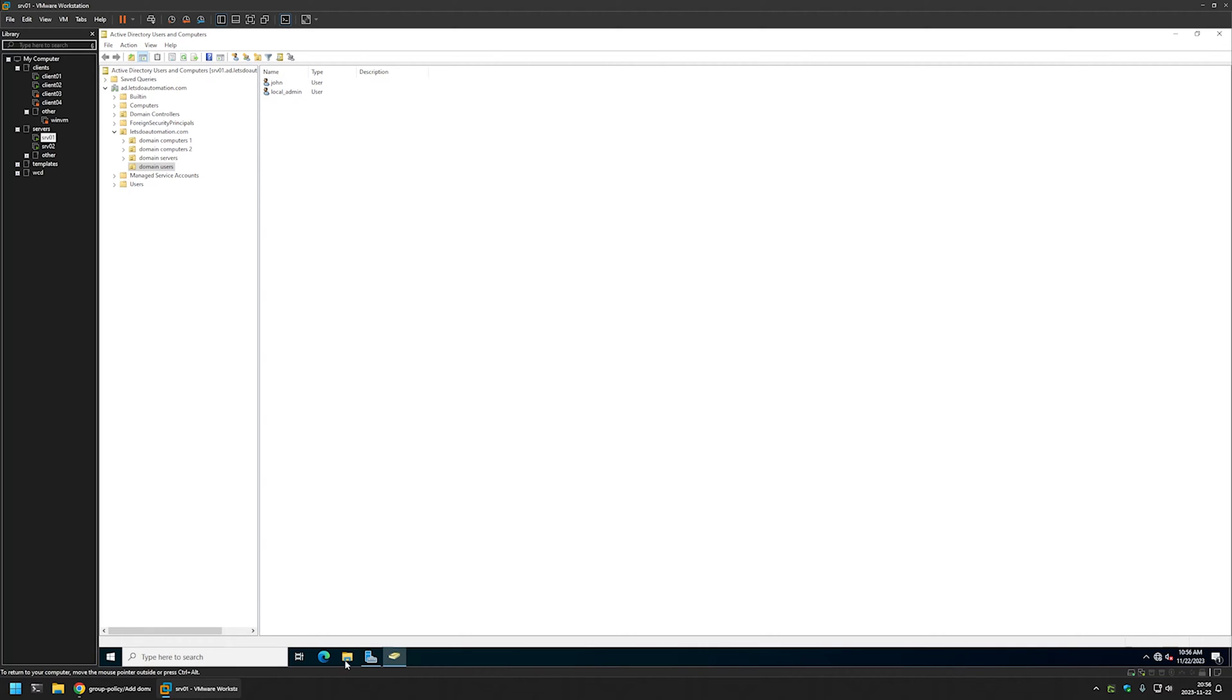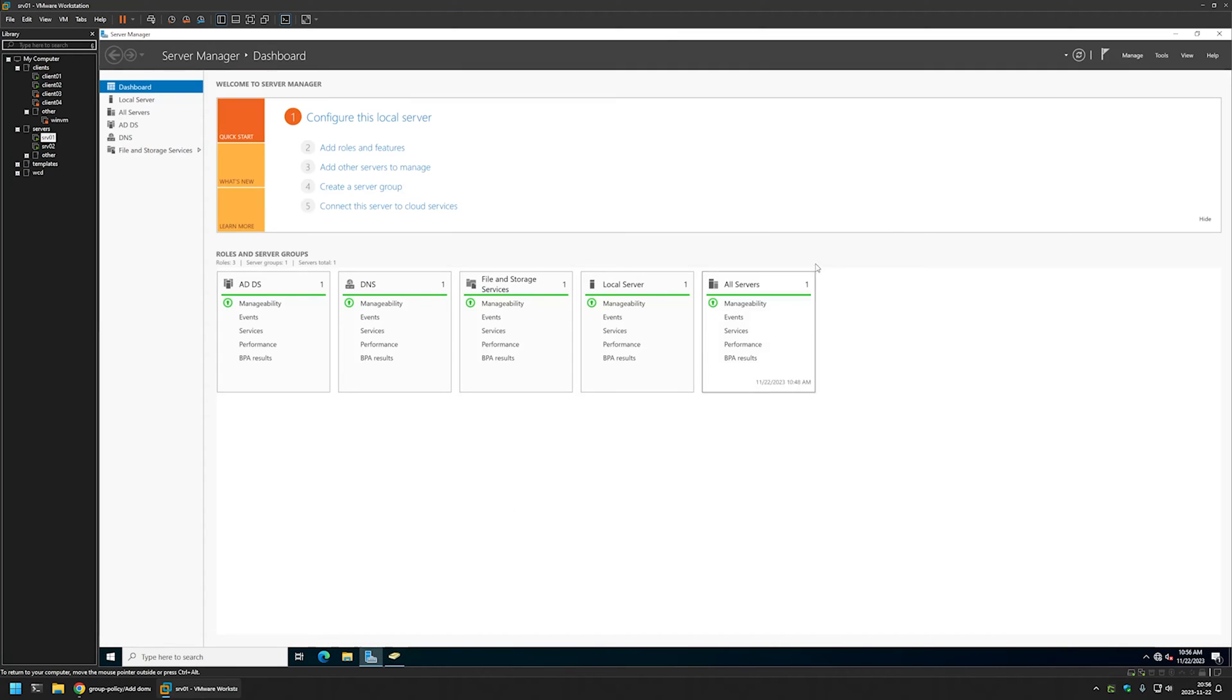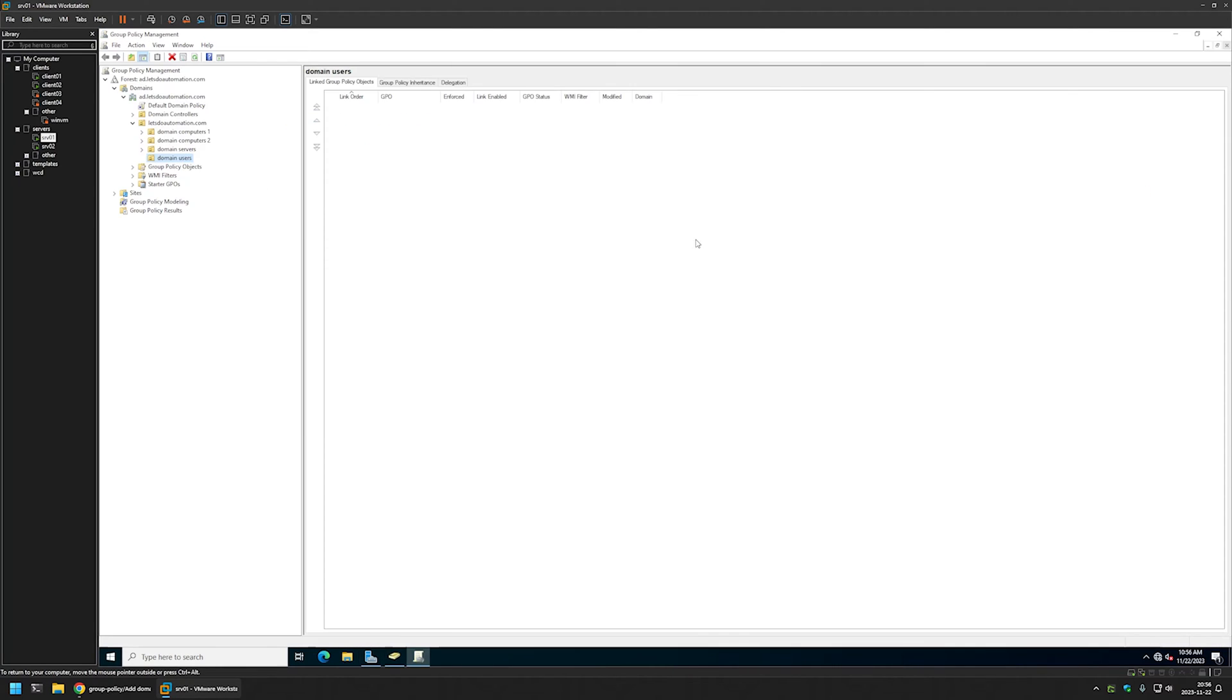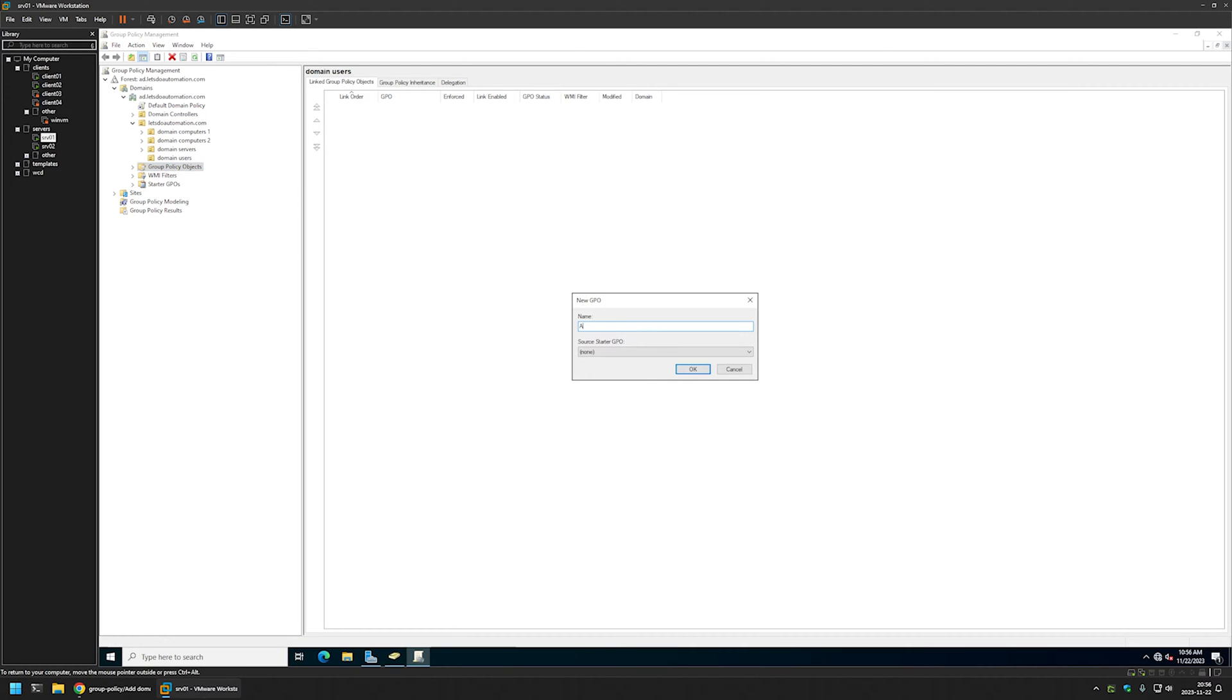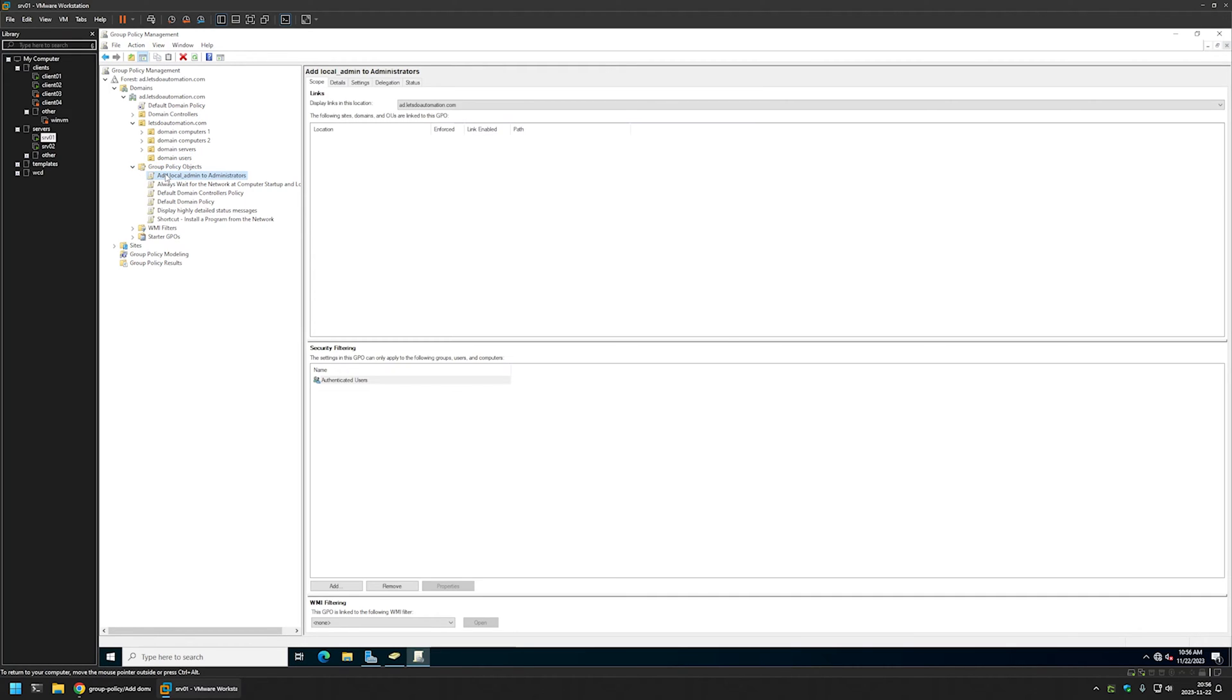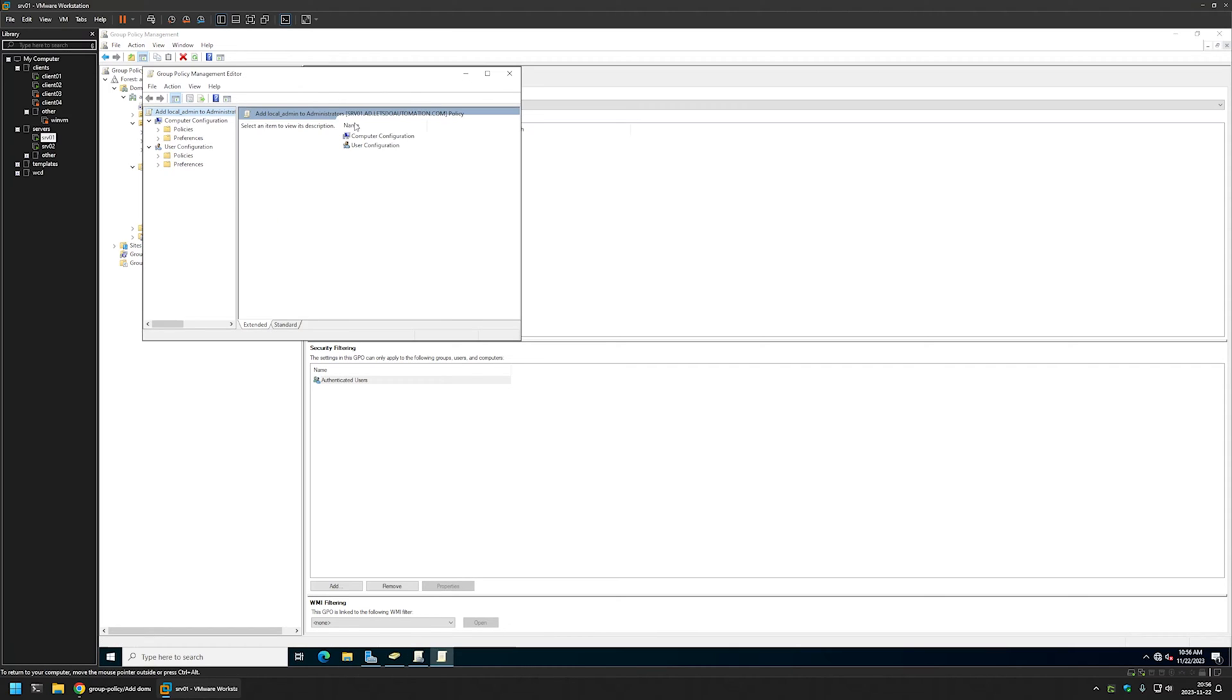For that I will go back to my server manager, go to tools and Group Policy Management. I will right click on Group Policy Objects, select new. I will name the policy add local admin to administrators and click OK. Then I will expand Group Policy Objects, select the policy that I created, right click it and select edit.